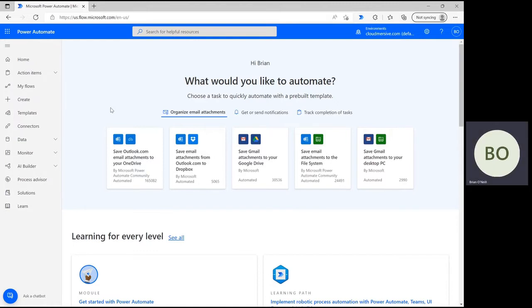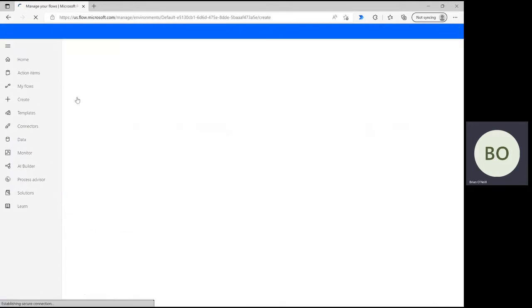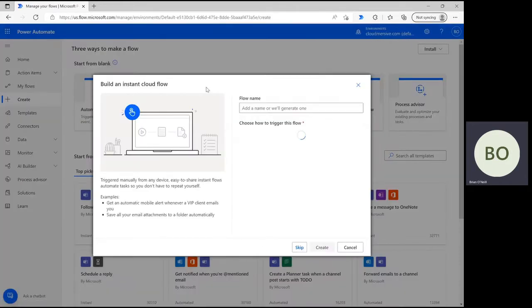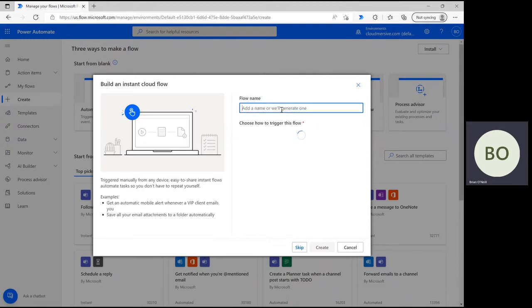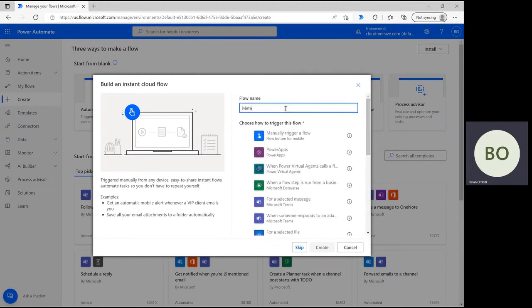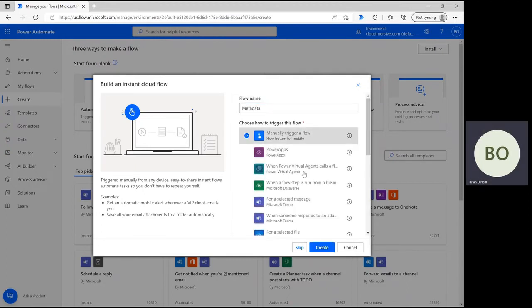When you're on the Power Automate homepage, click Create to start a new flow and then select the Instant Cloud Flow option on the next page. Then give your flow a name, select the option to manually trigger a flow, and click Create at the bottom to move on.